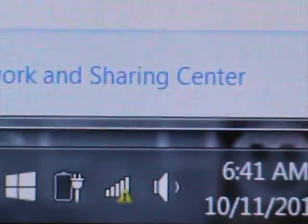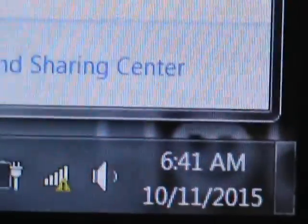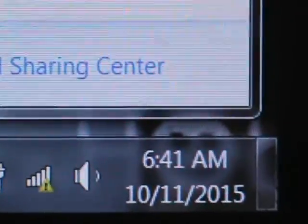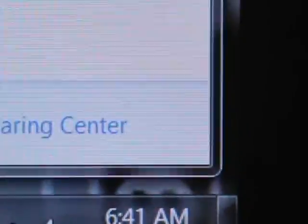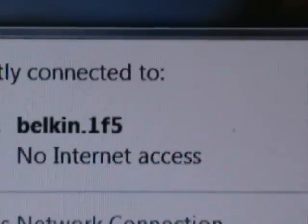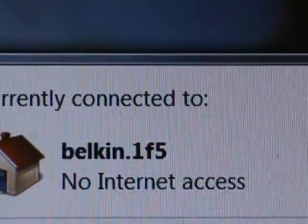Should be 24 hours, 7, 24-7. 6:41 on Sunday, the 11th of October, 2015. And there is no internet service.